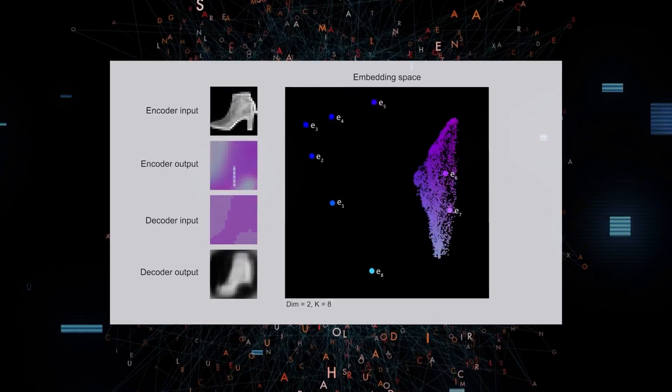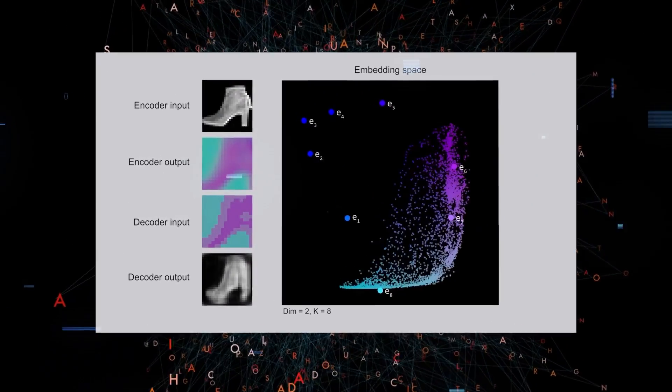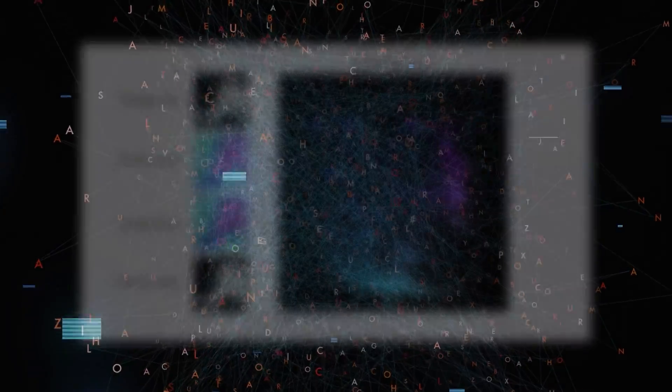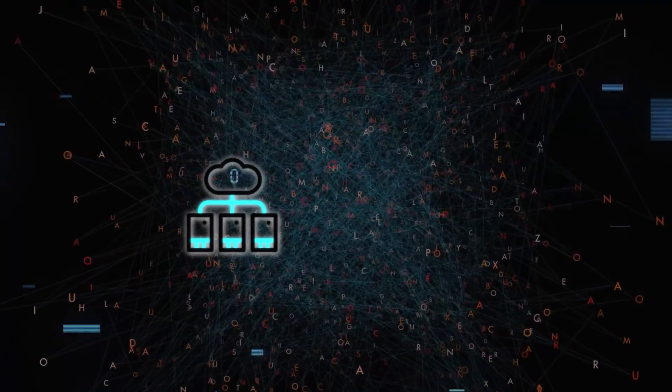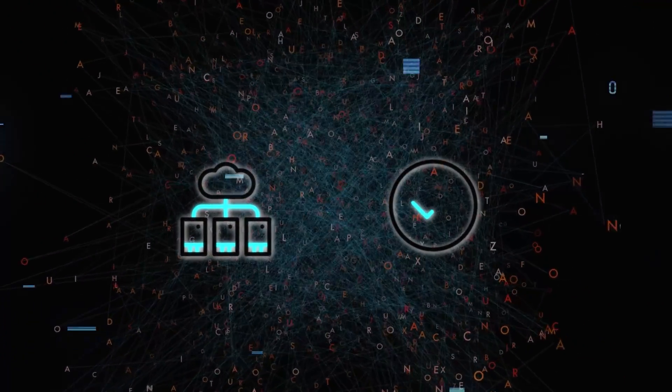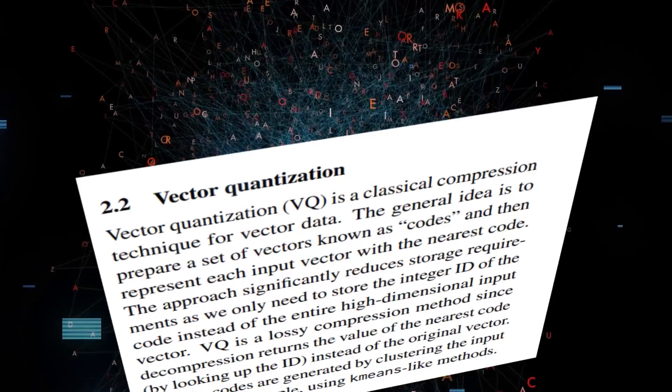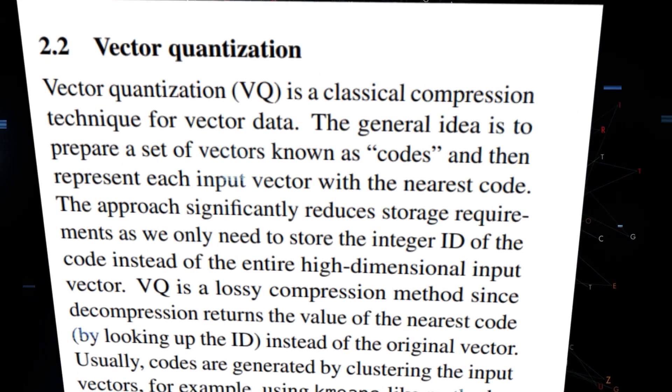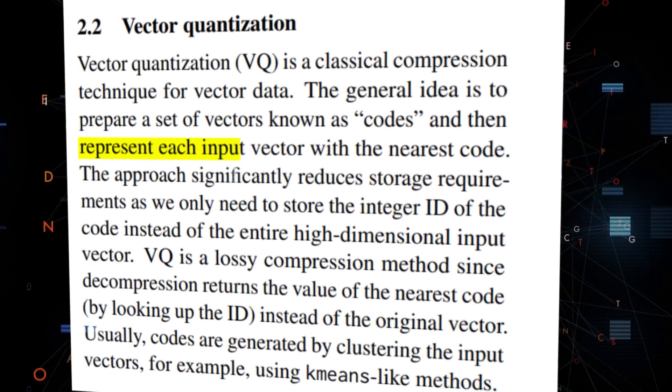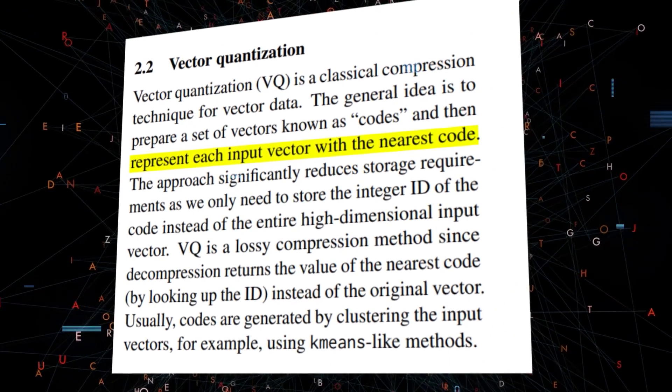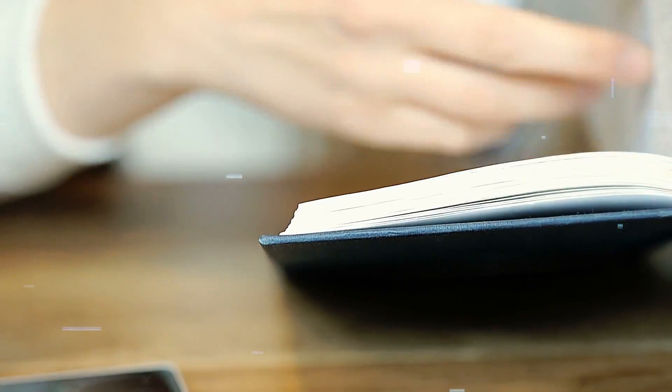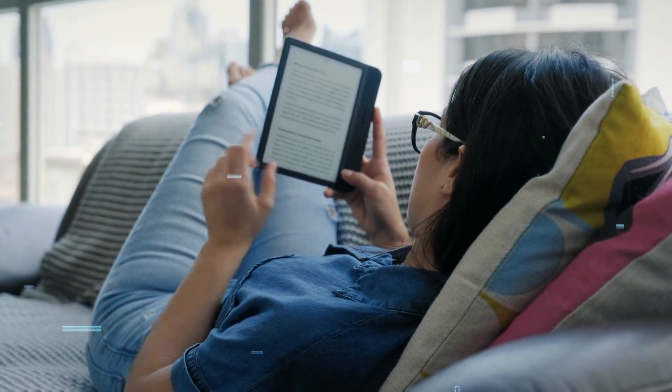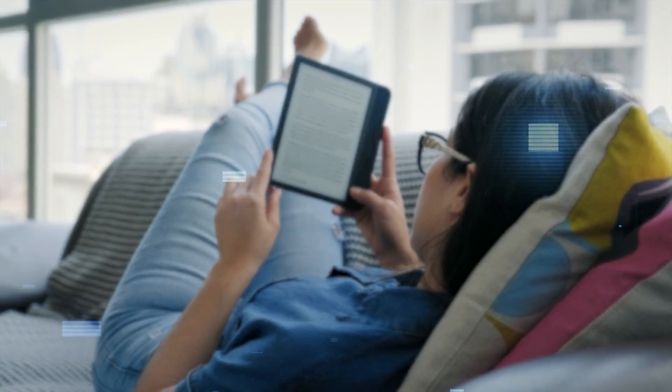That's where Memory VQ comes in. Memory VQ is a new method to reduce storage requirements of memory-augmented models without sacrificing performance. It does this by compressing memories using vector quantization and replacing original memory vectors with integer codes that can be decompressed on the fly. This is like converting hardcover books to e-books. They take up much less space but still contain the same information.